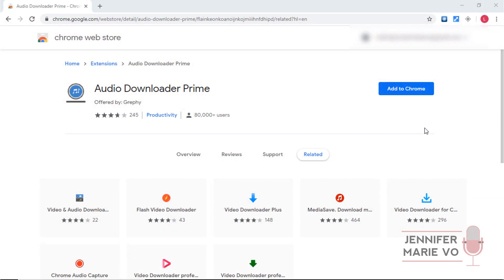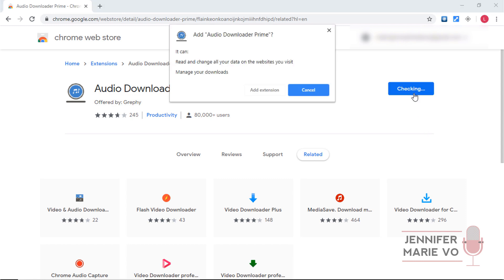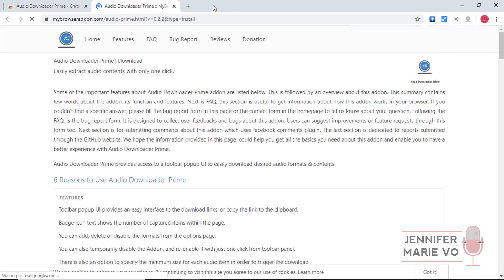Now I want to demonstrate another extension that is ideal for audio downloading. It's more simple than Bulk Media Downloader and works especially well for audio. It's called Audio Downloader Prime, and again it is for Chrome and you can download it for free from the Chrome Web Store. Then click Add to Chrome and then Add Extension. It is this icon right here.